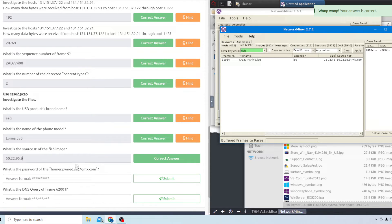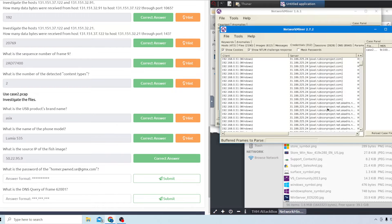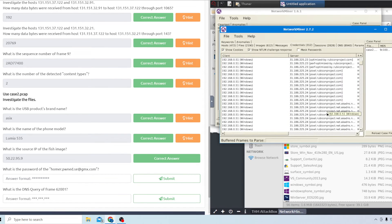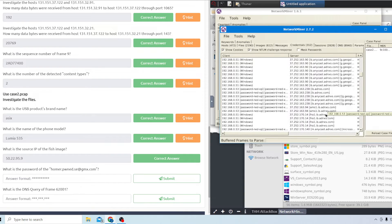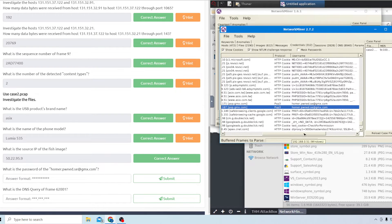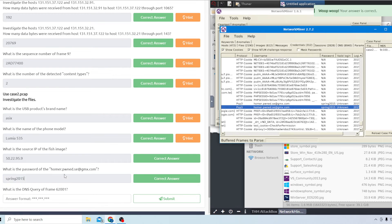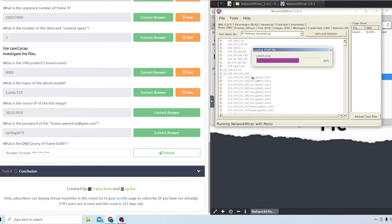The next question asks what is the password of the homer.poem emails. Look for the GMX server by filtering - eventually pop.gmx appears at the very end, with his email as the username and the password is spring2015. The last question asks for the DNS query of frame 62001 - it's the website where he typed his email in, which is pop.gmx.com.